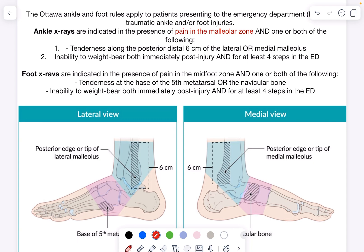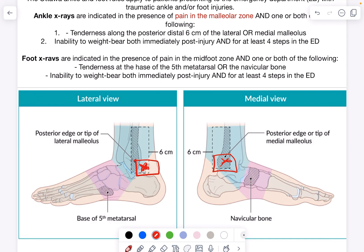An ankle x-ray is indicated when suspecting an ankle fracture. You would suspect a fracture if there is tenderness at the posterior aspect of the lateral malleolus — the last six centimeters, pressing at the back, not the front. This patient had pain at the front, which is less concerning. Tenderness at the medial malleolus is also significant. If either is present, an ankle x-ray is needed. Additionally, if the patient cannot bear weight for four steps, an ankle x-ray is still indicated even without those tender areas.